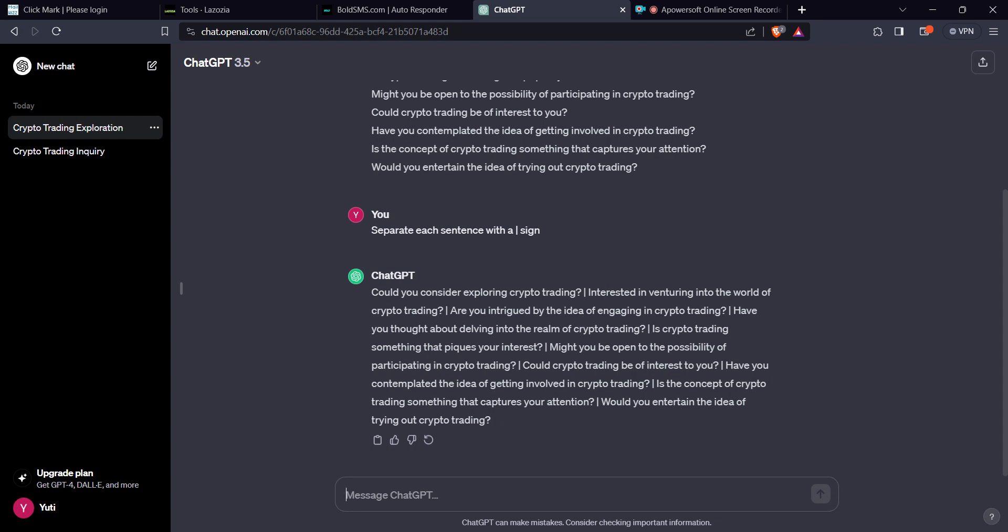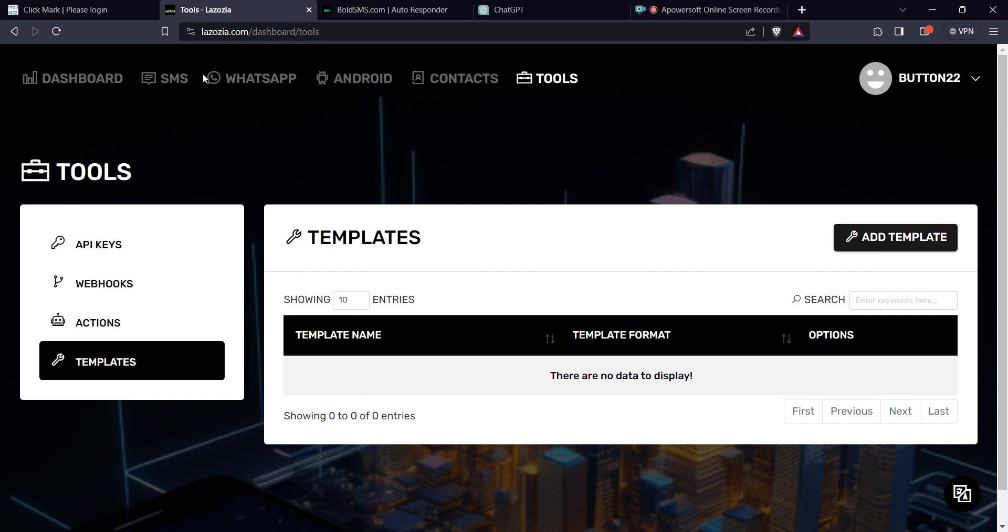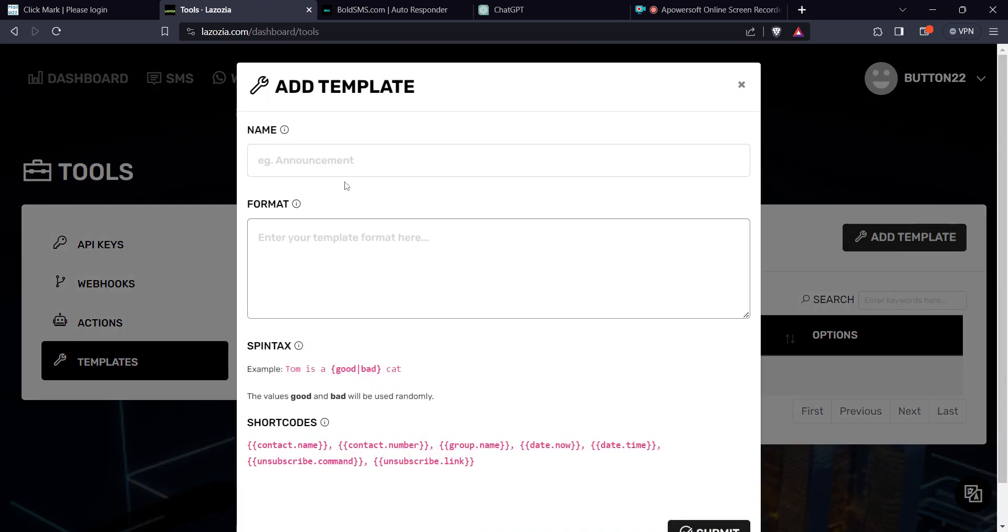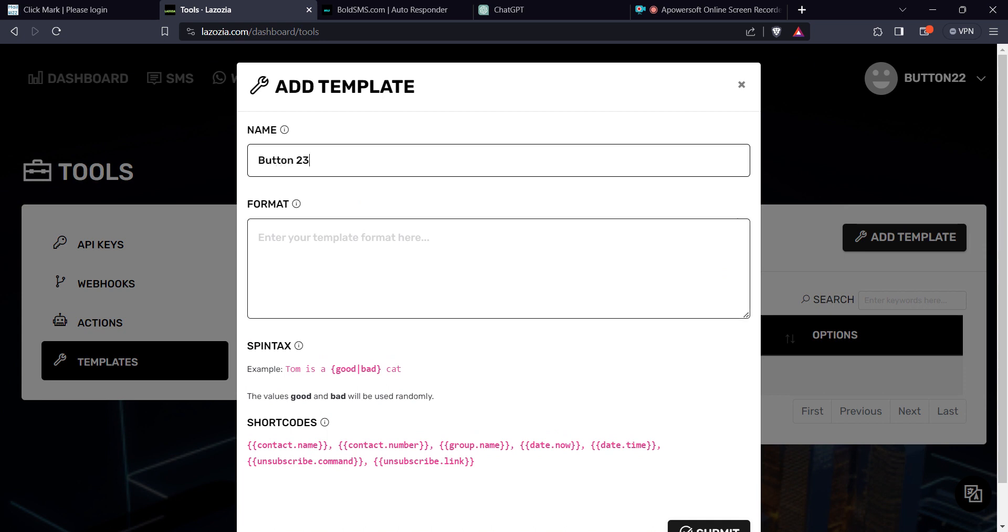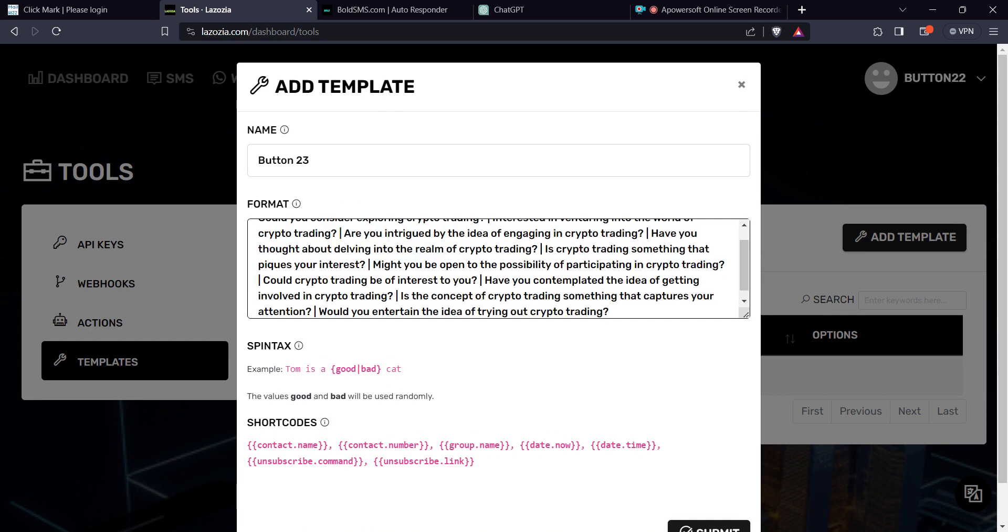Remember what you're doing here. You're sending signals to the SMS system that you're sending different messages. The first sentence is, could you consider exploring crypto trading? The other one is, interested in venturing in the world of crypto trading? The message is the same, but the wording is different. So what do you do? You copy this. You come to your platform. I'm going to leave the link in the description. And then you create a template. Give it a name. And then you drop your message here.